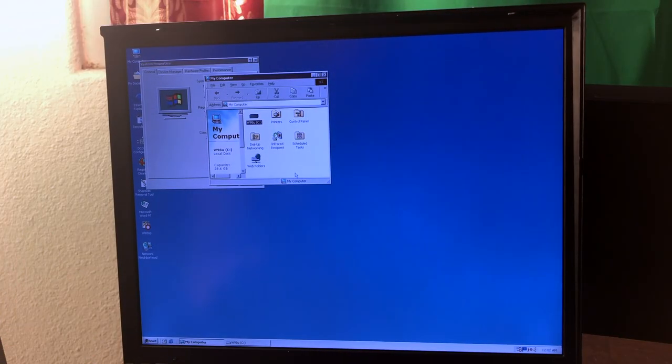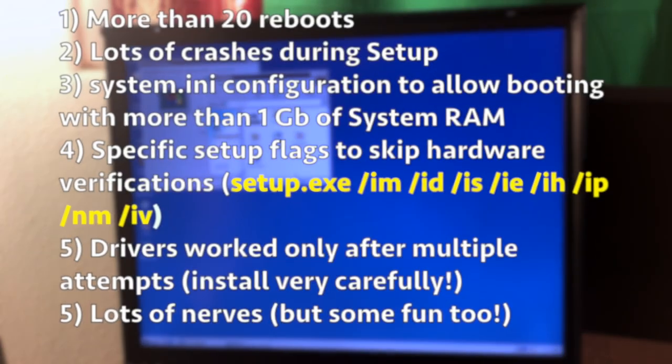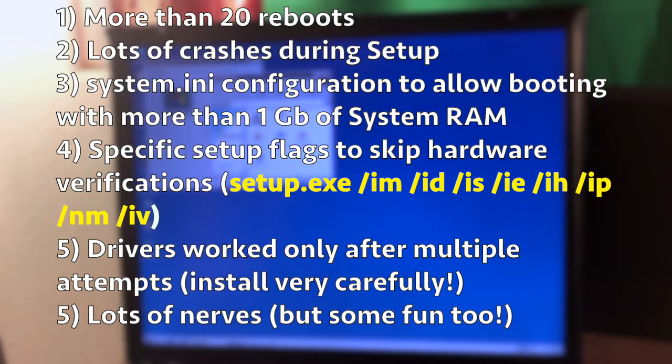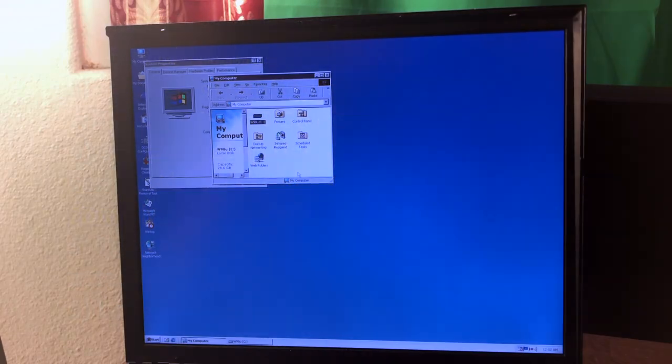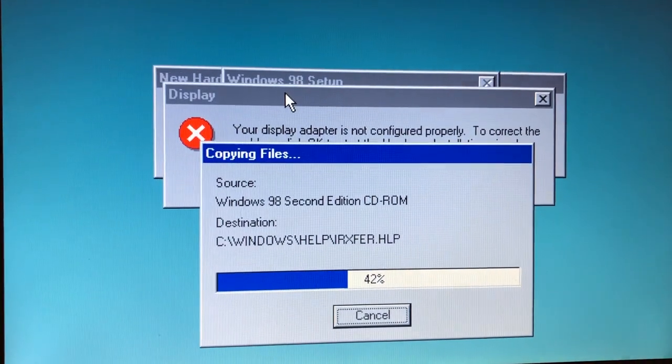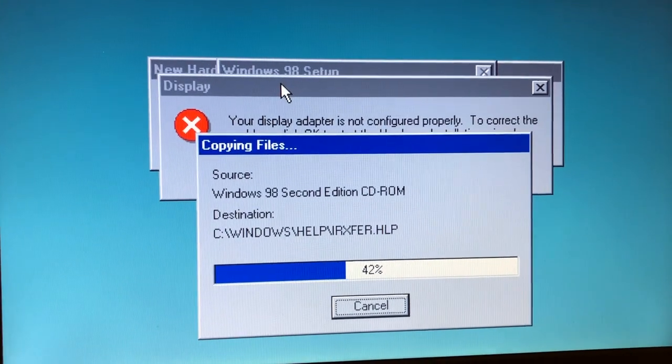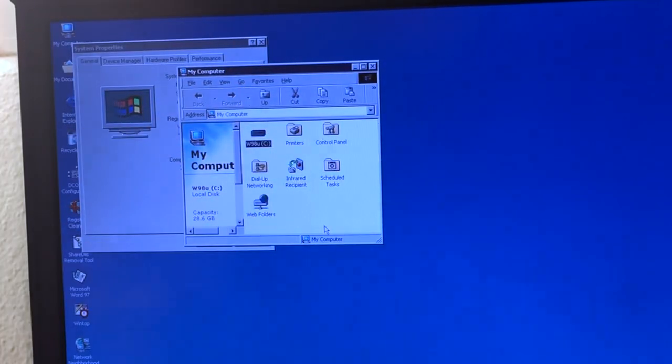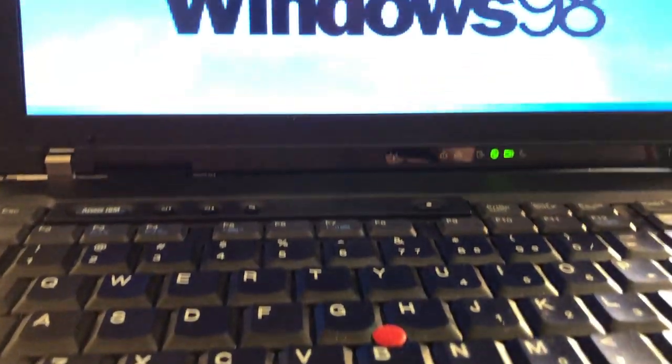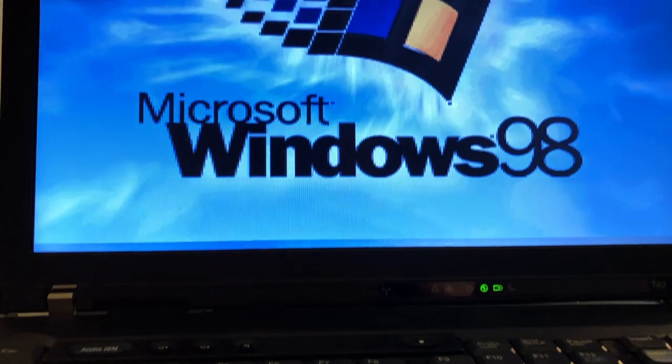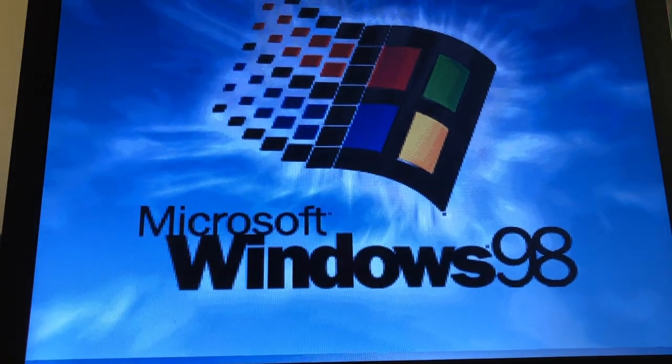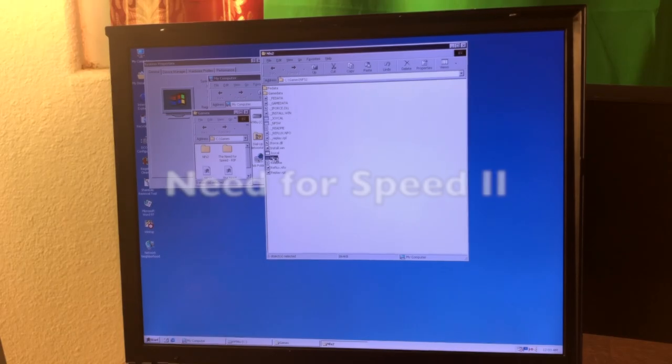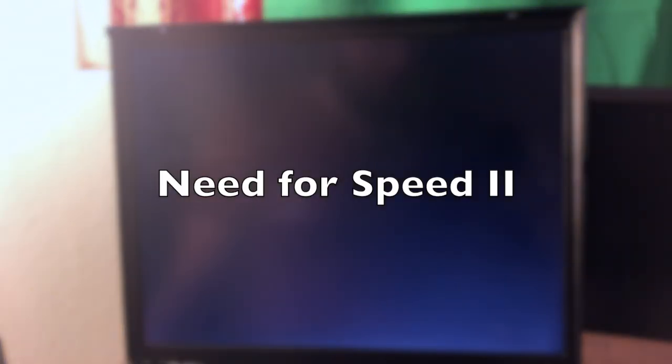But fortunately I was able to install it with so many tricks. It was kind of like a strange experience. I would not recommend to try it unless you actually want to use Windows 98 for a specific purpose. For me, the specific purpose was games.